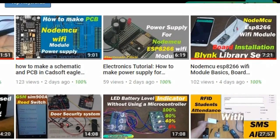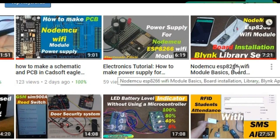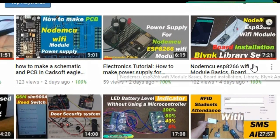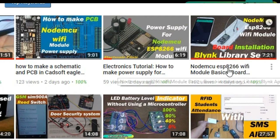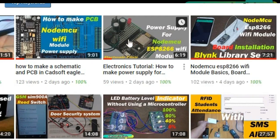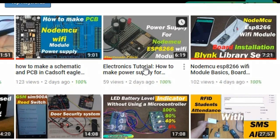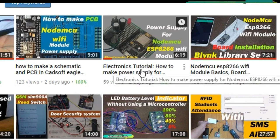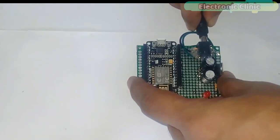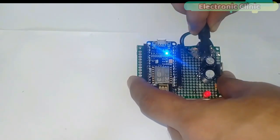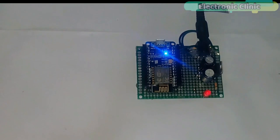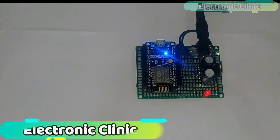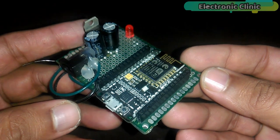This project is based on my previous two tutorials. In this tutorial, you will learn how to install the NodeMCU ESP8266 Wi-Fi board and how to download and use the Blink library and how to fix the USB UART driver error. While in this tutorial, you will learn how to make a power supply for NodeMCU ESP8266 Wi-Fi module, so that it can be easily powered up using a 12-volt adapter or battery.